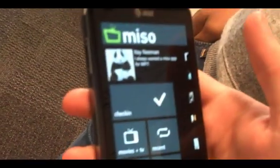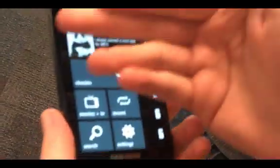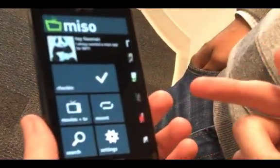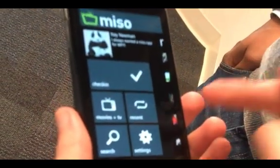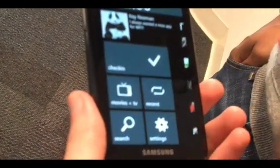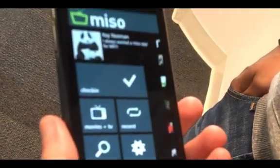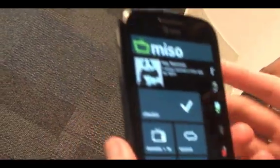So basically here we have the basic panel where you can choose what to do. You can see yourself, your tag, you can check in, look at other movies and TV shows, look at recent check-ins — everybody's recent or your own — search and settings.